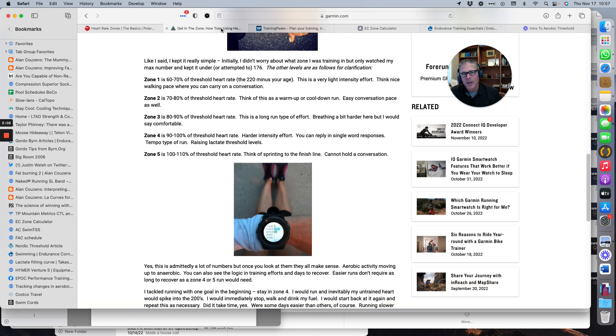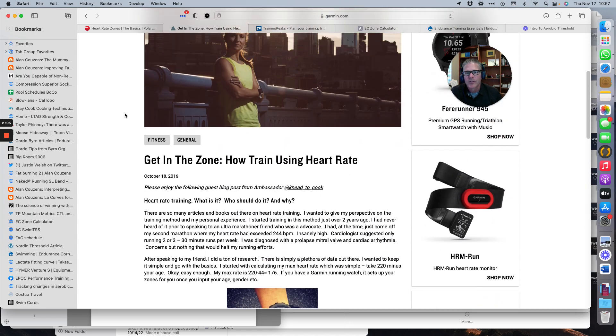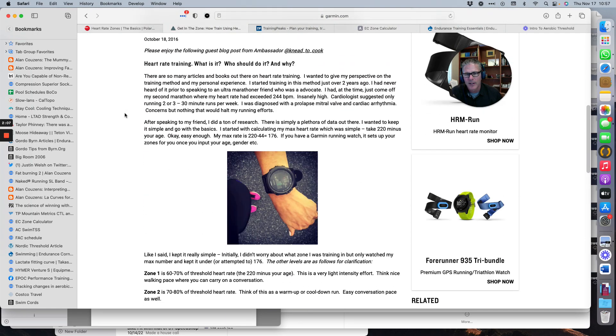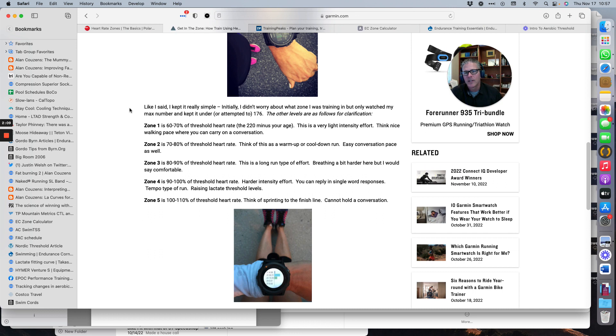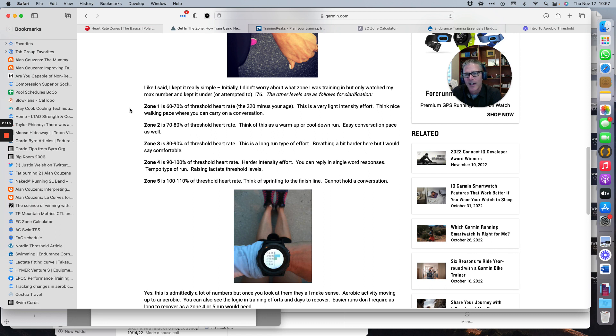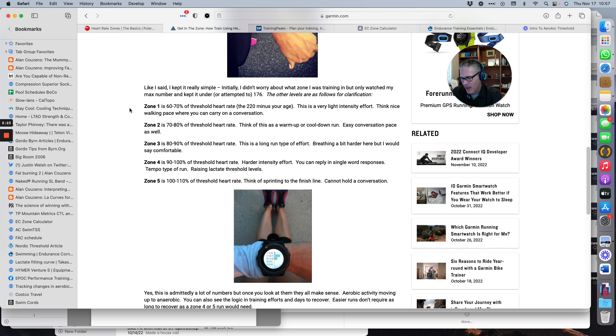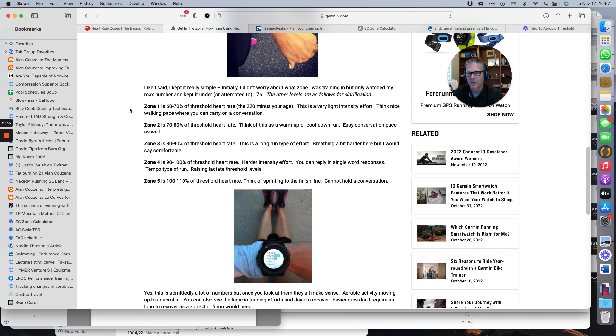The other method is Garmin. Garmin does it a little better. They take 220 minus your age and then they take a percentage of that. So I'm 53, 220 minus 53 is going to be 167. Then they're going to take 70% of that and have me breaking this aerobic threshold around 117. That'll be the difference between my zone one and my zone two. It's okay.